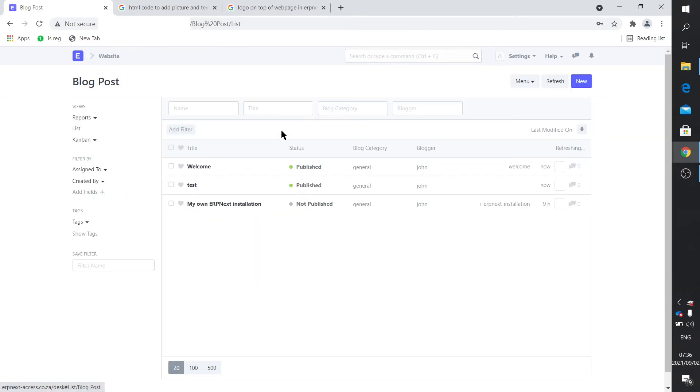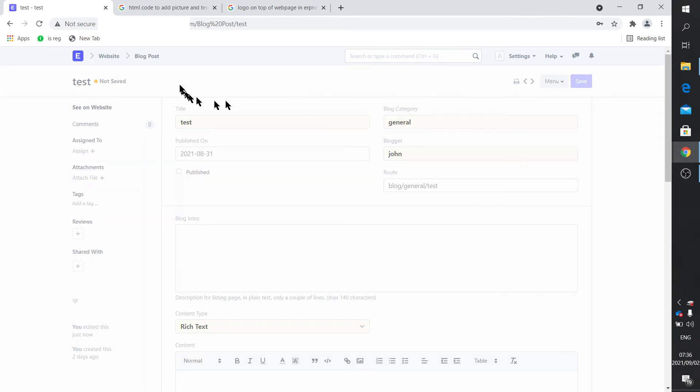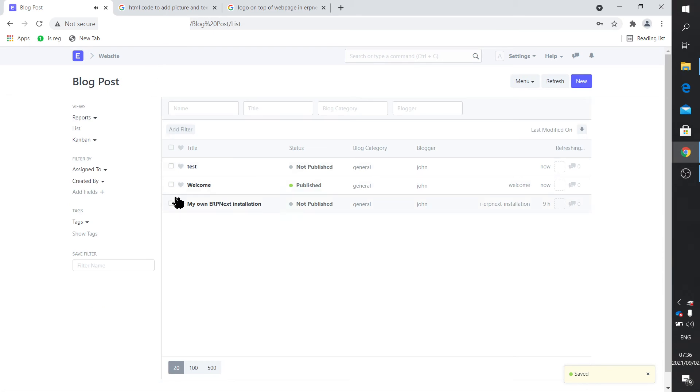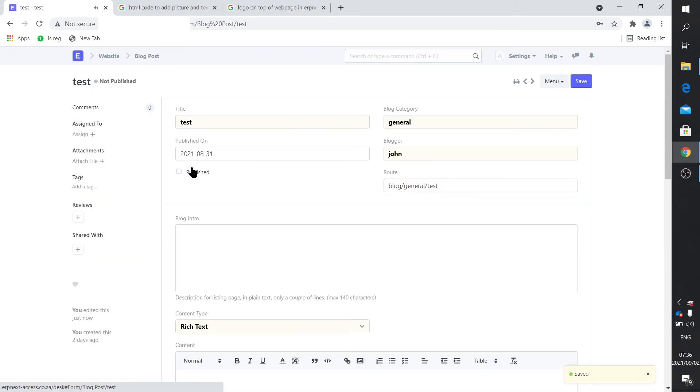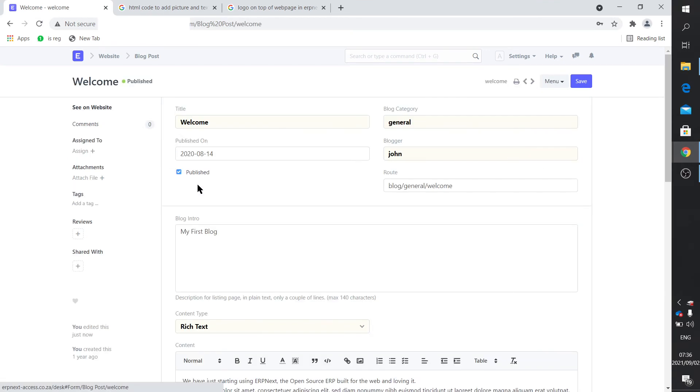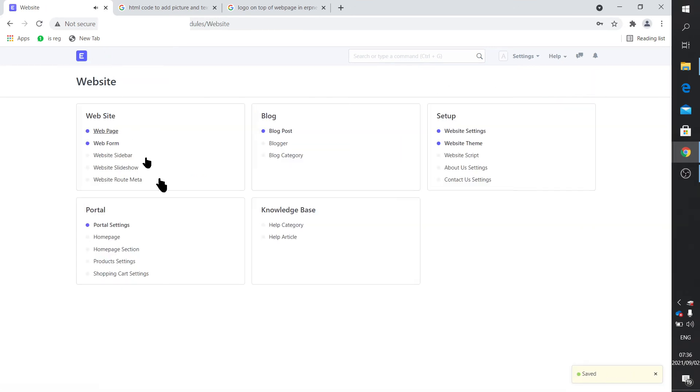Before I want to carry on, I just want to disable that, otherwise it gets a little bit cluttered. I'd like to create a home page section.